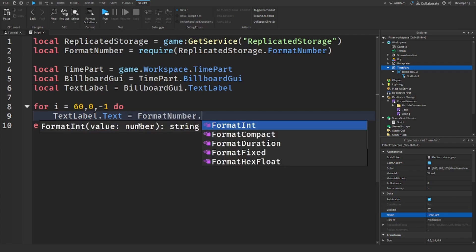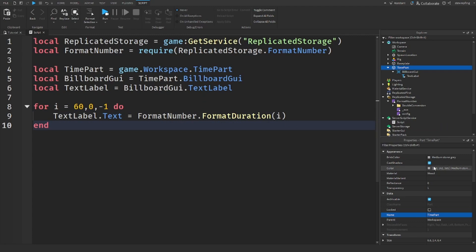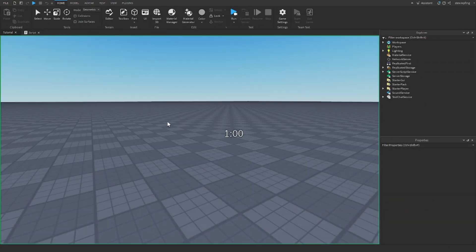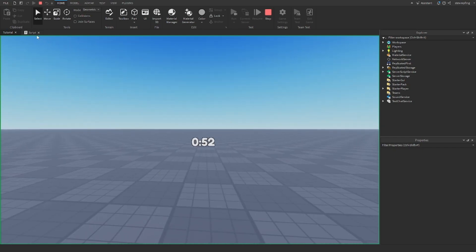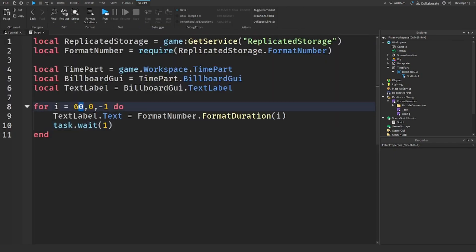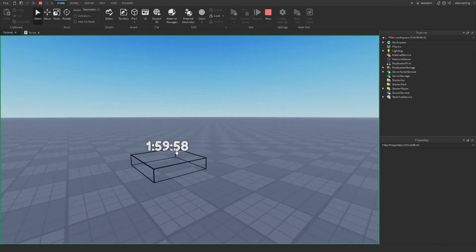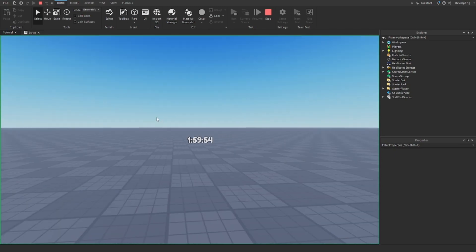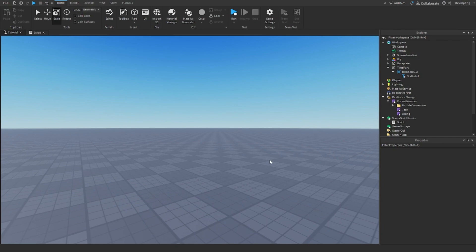Inside the loop, I set the TextLabel's text equal to FormatNumber.format_duration(i), so it formats the time each iteration. I also add task.wait(1) so it runs every one second. When we run the game it starts at one minute and counts down, formatting it nicely. We can put in larger values too — like 7200, which is two hours — and it formats to show hours as well. That was today's video; if it helped you, please hit like and subscribe. See you in the next video!